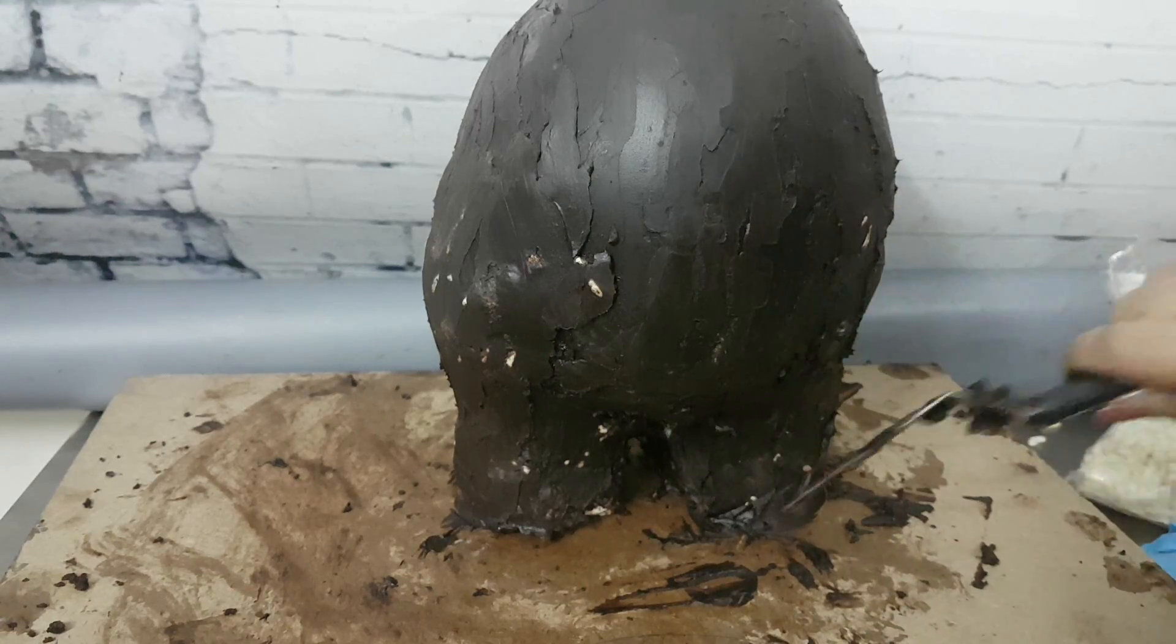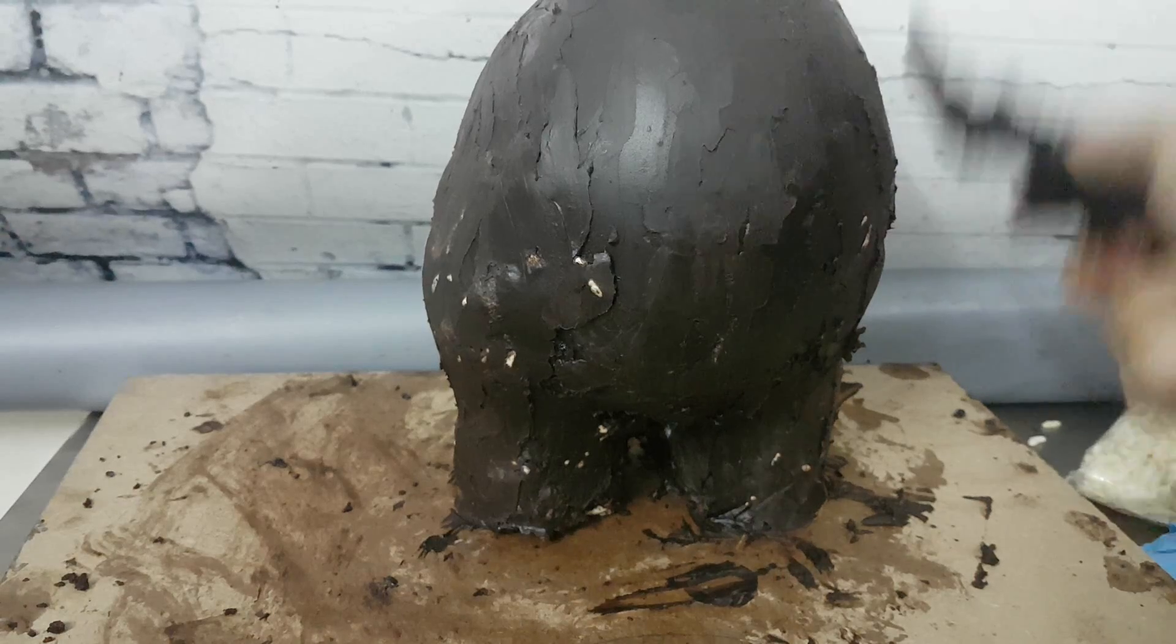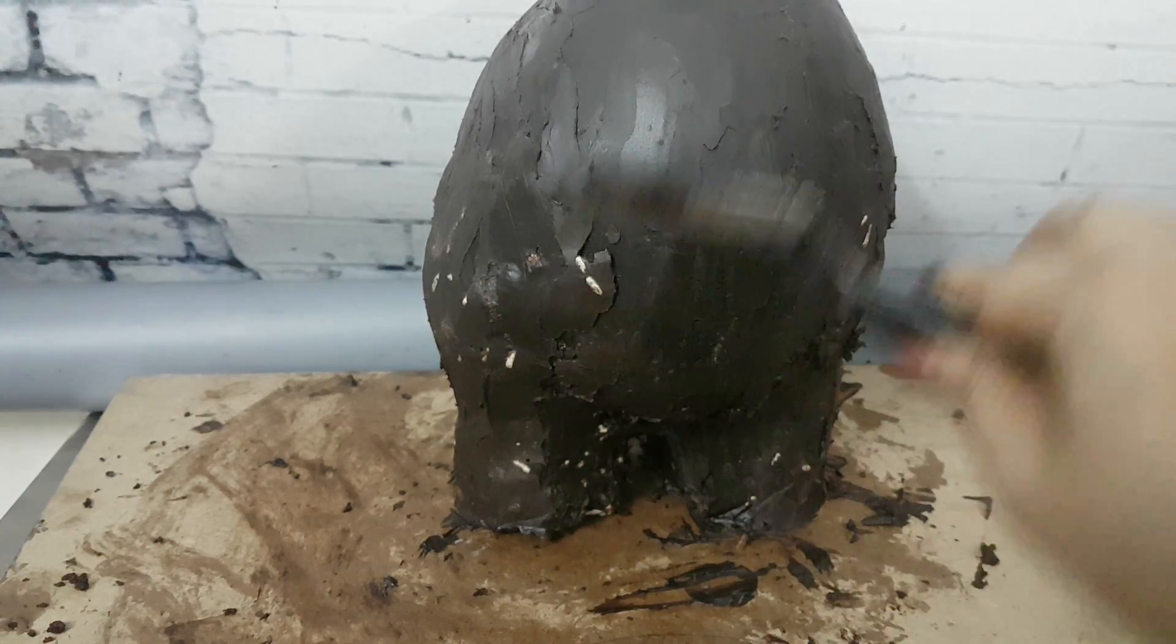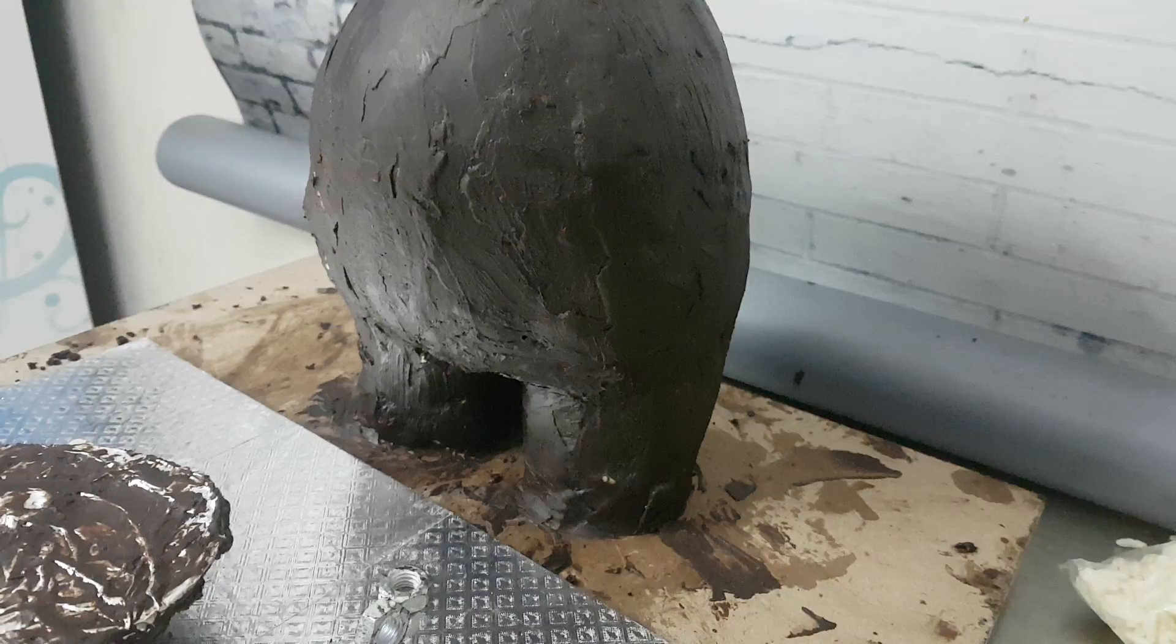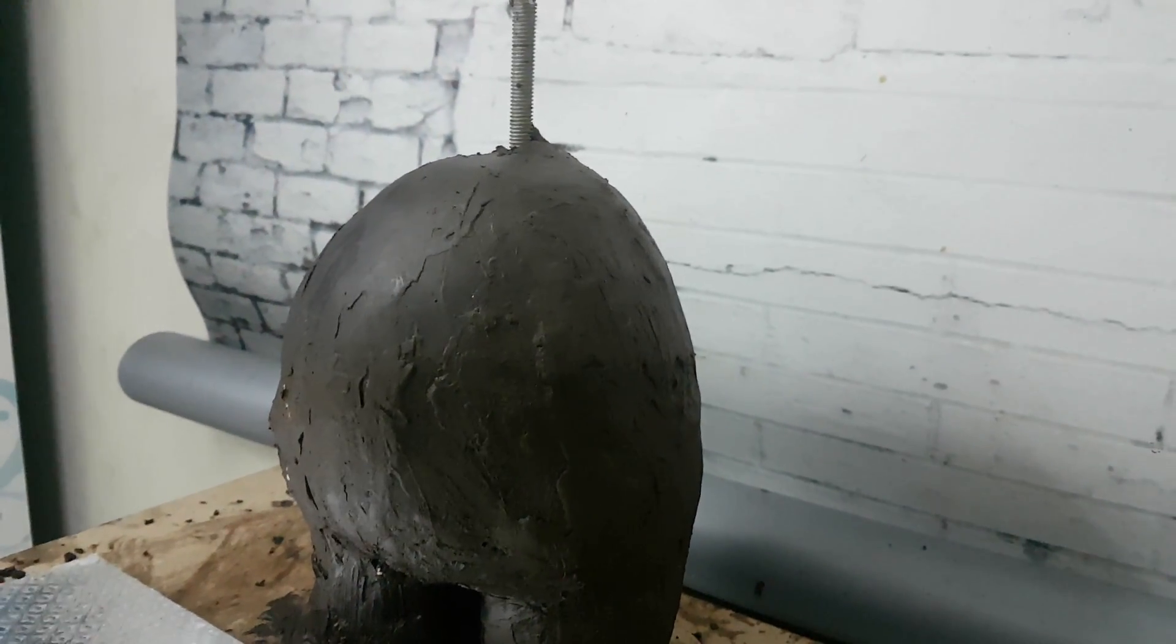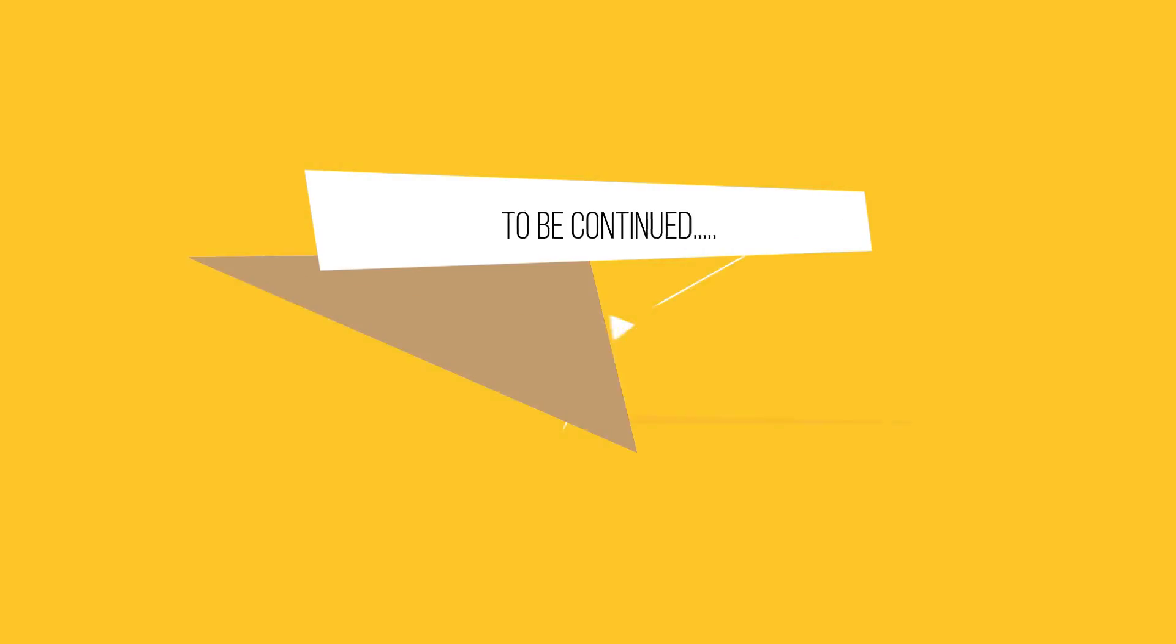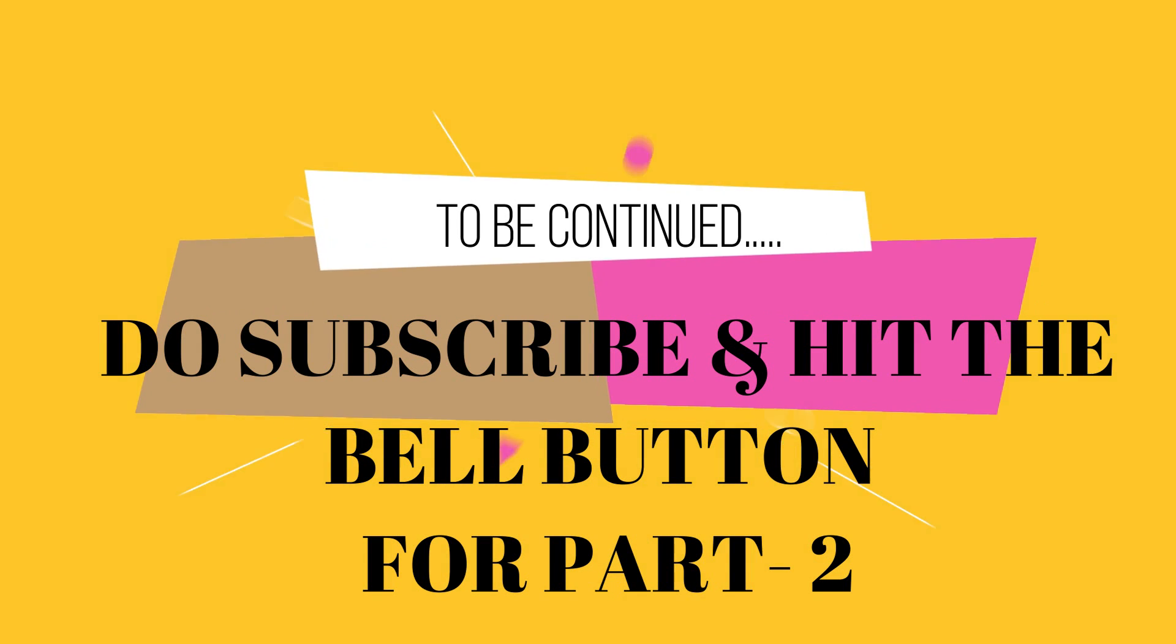Now I'll continue the rest in another video because there's lots more to do. Thank you so much for watching. Please do subscribe and hit the bell button to watch more such cake decorating videos and for part two of this dinosaur video. See you next time soon. Bye bye!